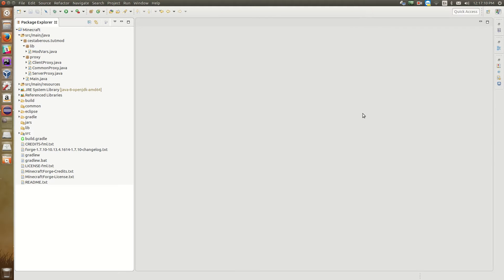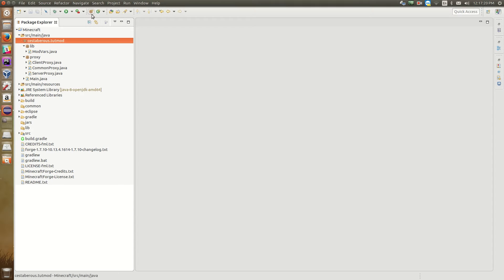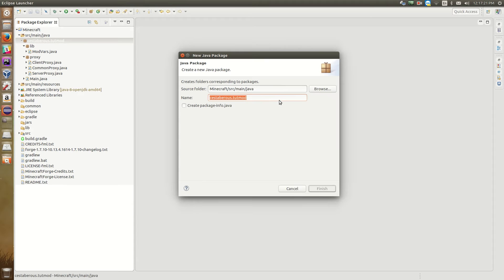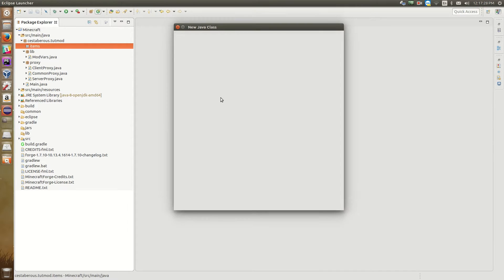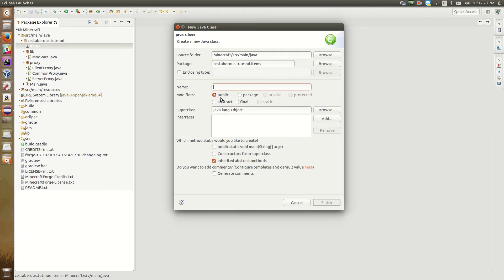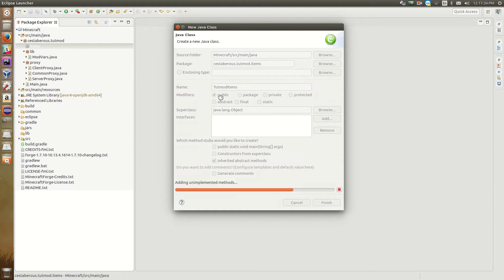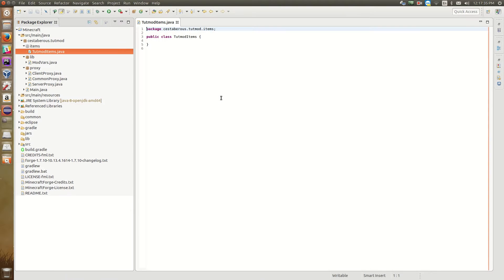So creating our items, it's important to kind of have them centrally located so that it's easy to find them if we need to modify them. So we're going to create a new package to hold our items. So we're going to hit new package and we're going to just, I'm just going to name it items. So there we go, we've got a new items package. And in that items package, we're going to need a class that we're going to register our items in. So I'm just going to call it TootModItems. And there's our class.